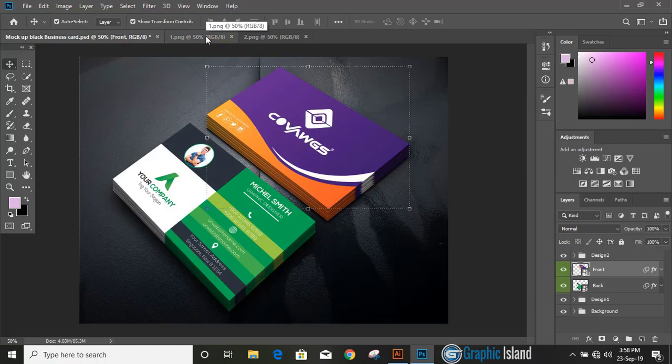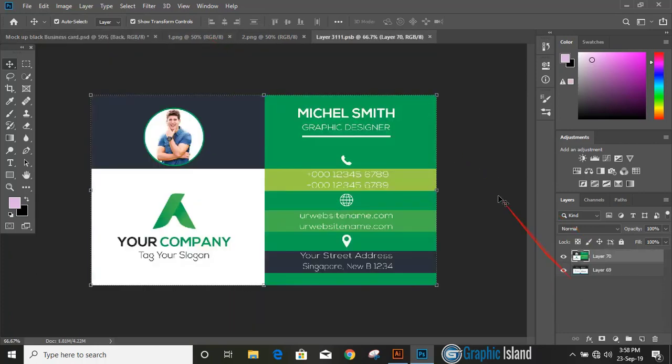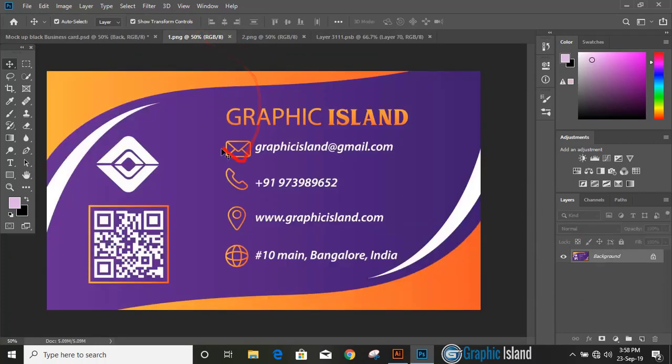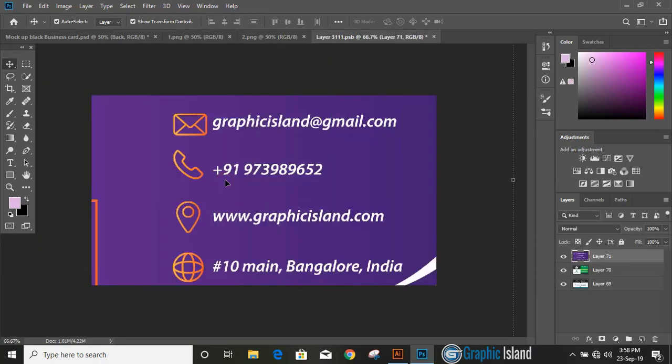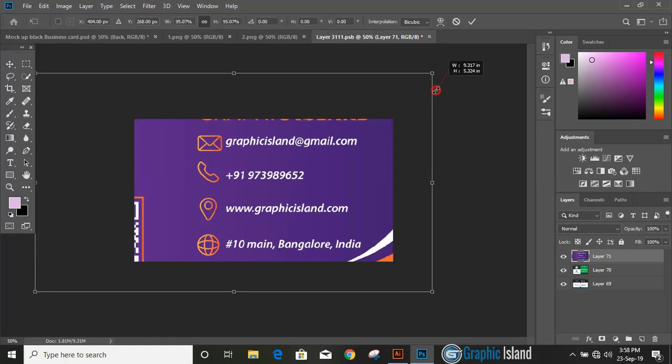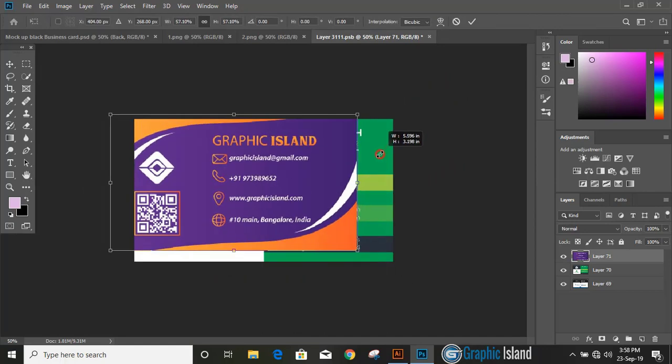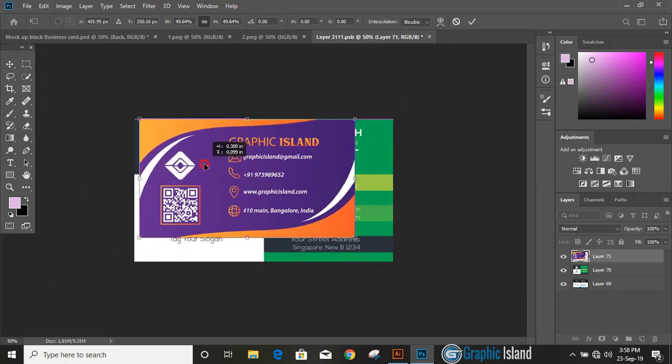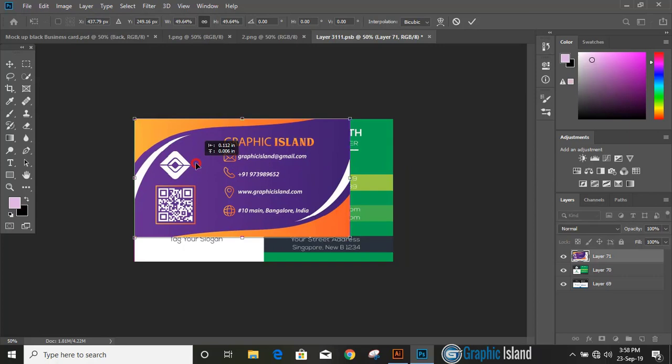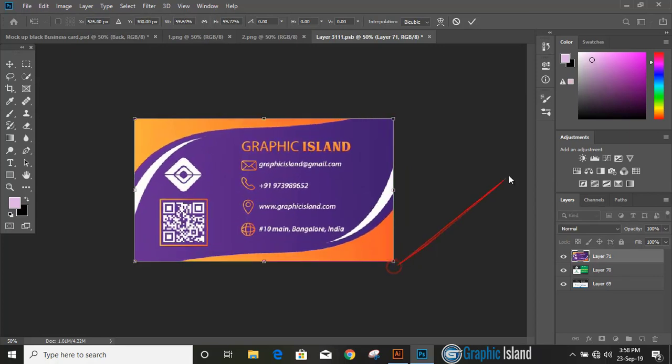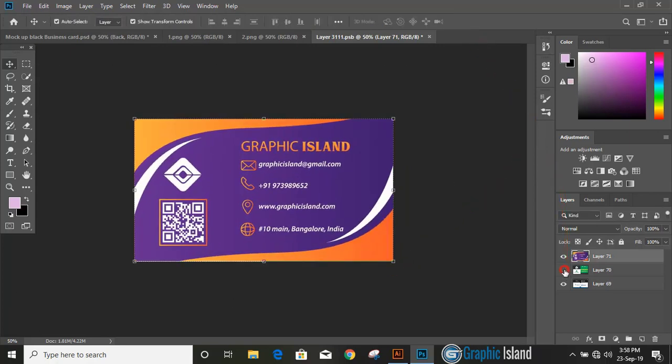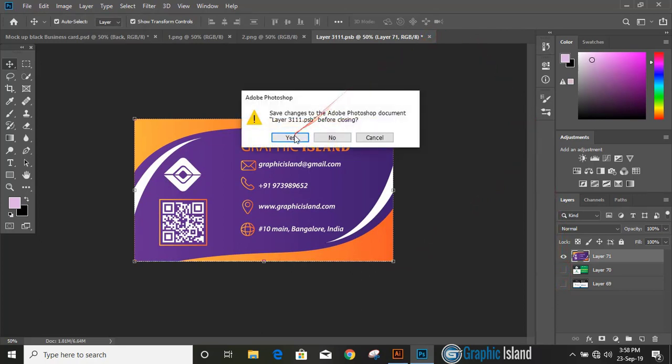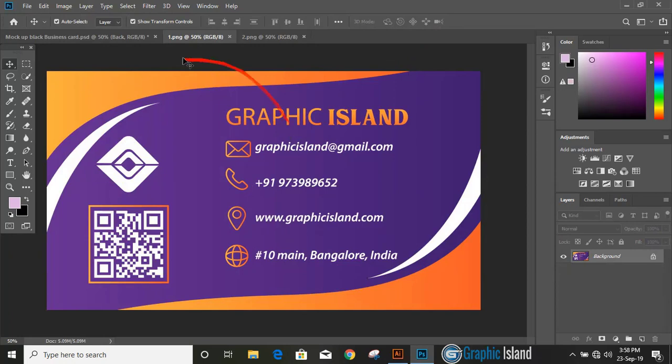Similarly, let's apply mockup on other side. Click over the second layer and drag your design once again. Use shift key and fill it, mark it, unmark those background, close it, and now you can check your complete mockup.